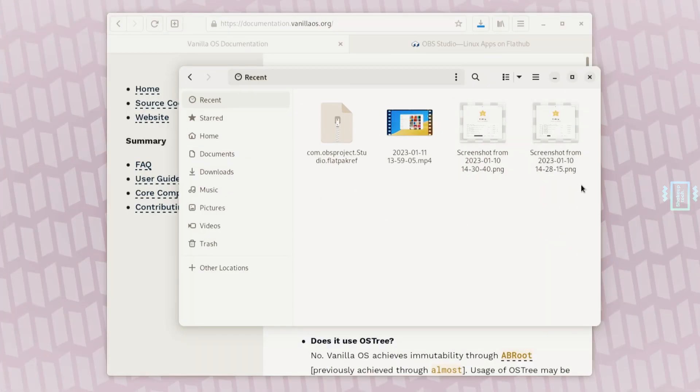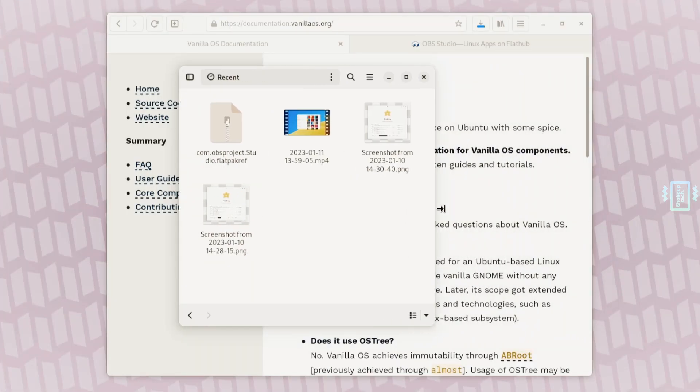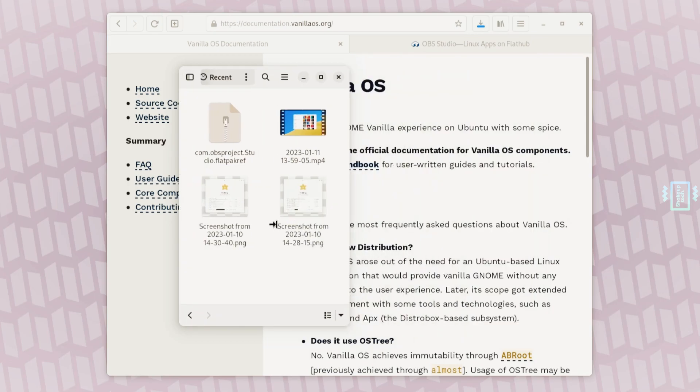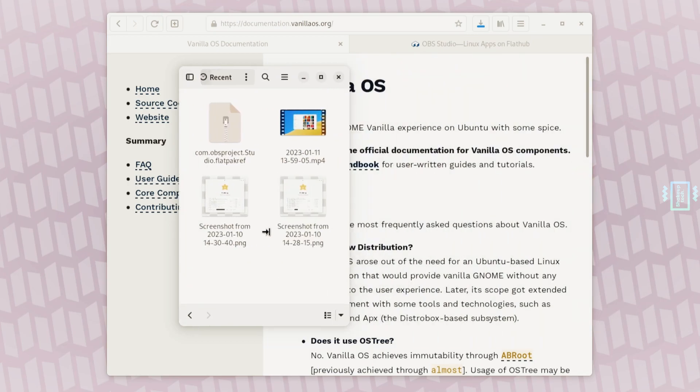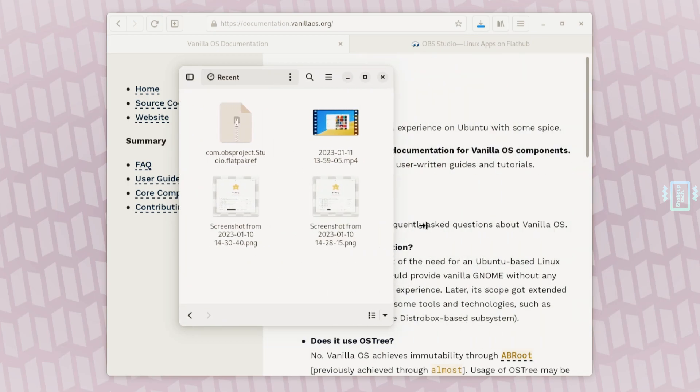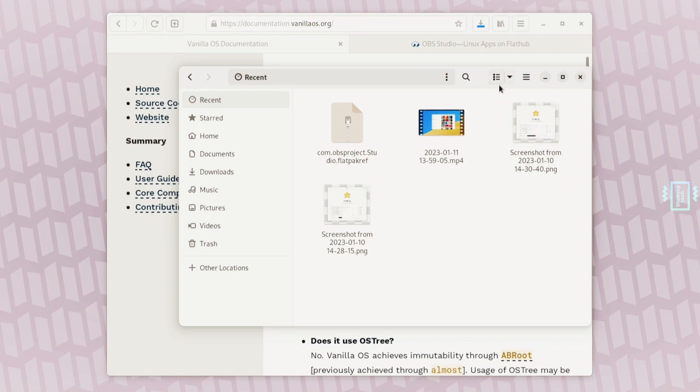For the file manager, it is the basic one but it is updated with the new GNOME. You can see the adaptability is quite good and fluid, so that's always good to see.